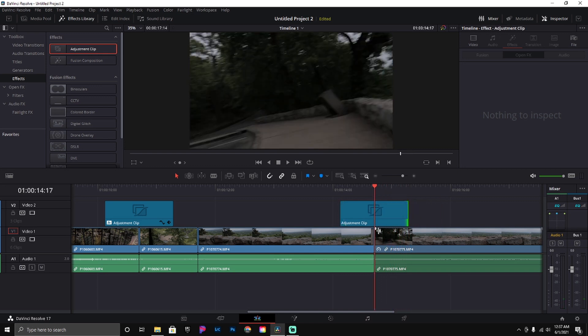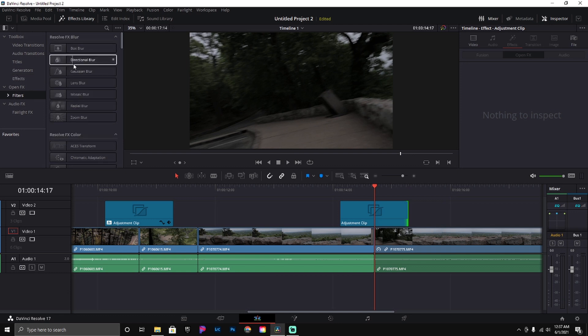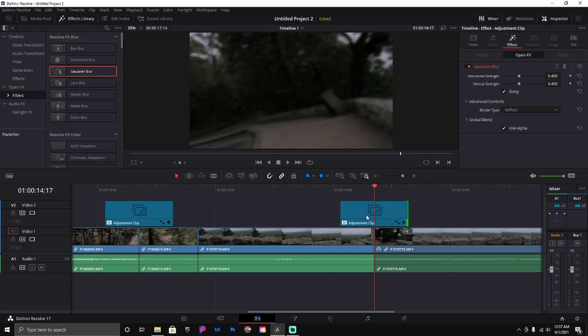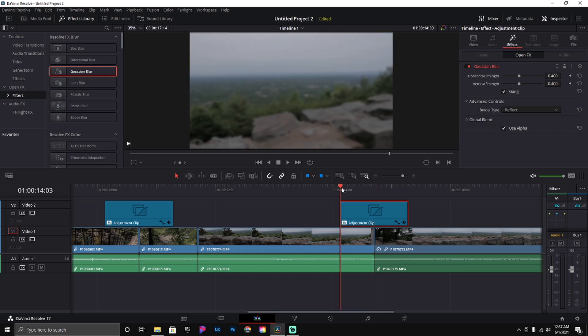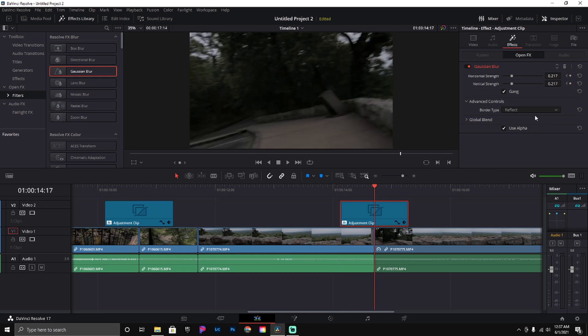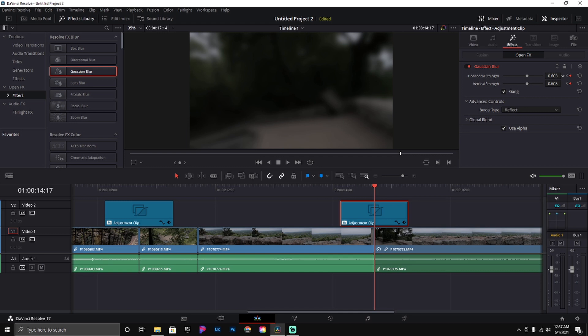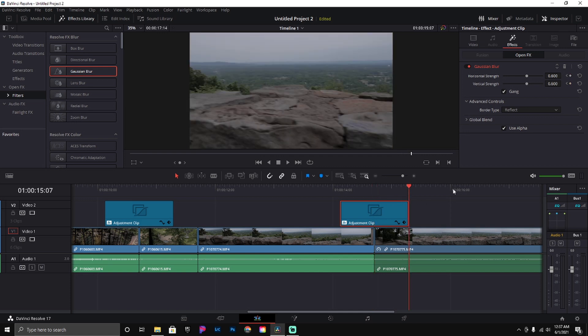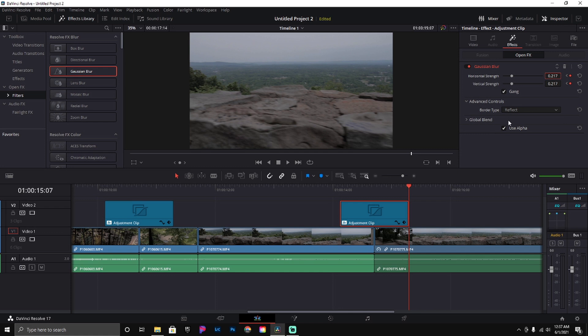Alright, now come over here to our filters, grab your Gaussian blur, come over to the effect. That's the middle—we need to do that at 0.6. Come to the front and do 0.2. Bam, just like that. And we're also going to do the back.